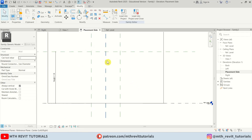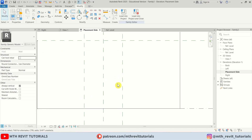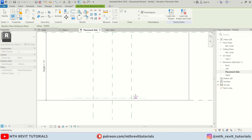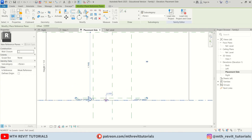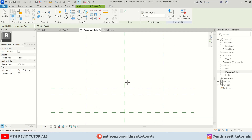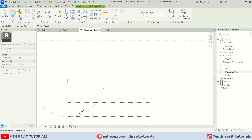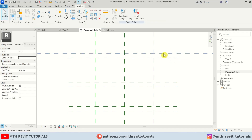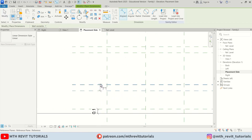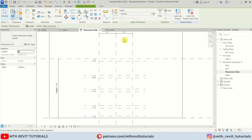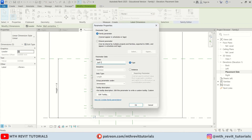Let's go back to the front view. Since it's going to be a parametric family, we need to create more reference planes. Press CS and create reference planes for the shelves — one here for the base, then more for the shelf thickness. I'm going to create four more reference planes because we want three shelves, then create the top reference plane as well.